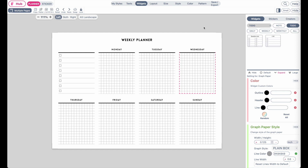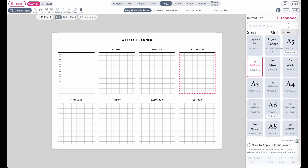Hi friends, so a very quick tutorial on how you can create landscape templates like you see here. This is a very simple tutorial. The only thing you need to do is go to the sizing panel and then select a size that is available in a landscape format.